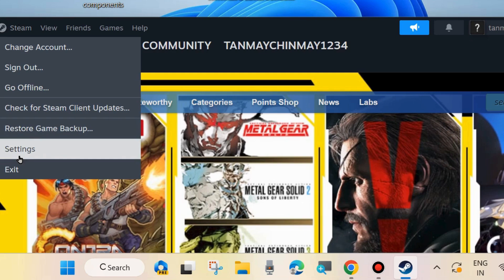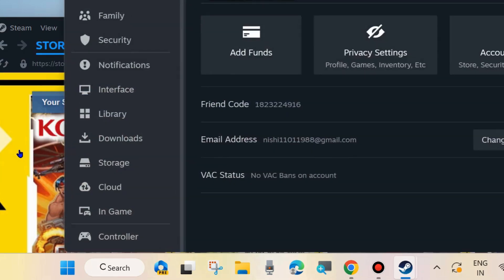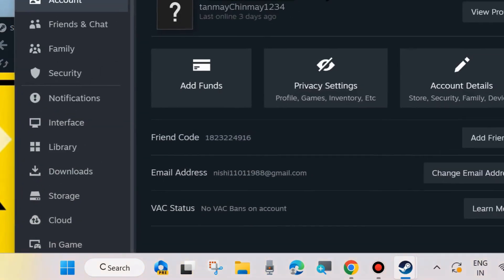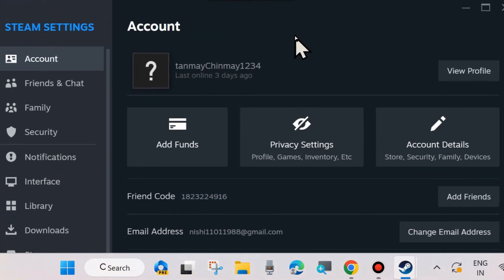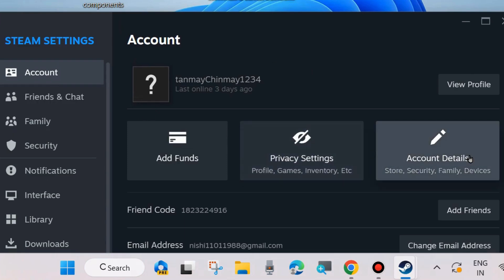Open the Steam app. From the left side, click on Steam and choose Settings. Here the Steam settings page will open. From the left side choose Accounts, and from the right side choose Account Details.